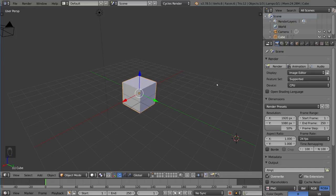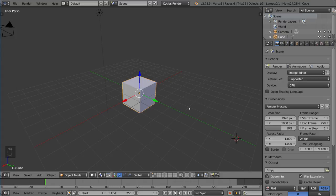which is when you're in Edit Mode, you can select what kind of Selection Mode you want, which means you can either select vertices, edges, or faces. I'll show you that right now. It's very self-explanatory.